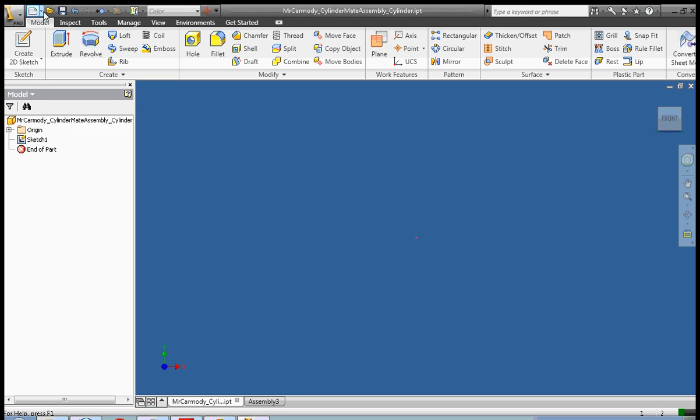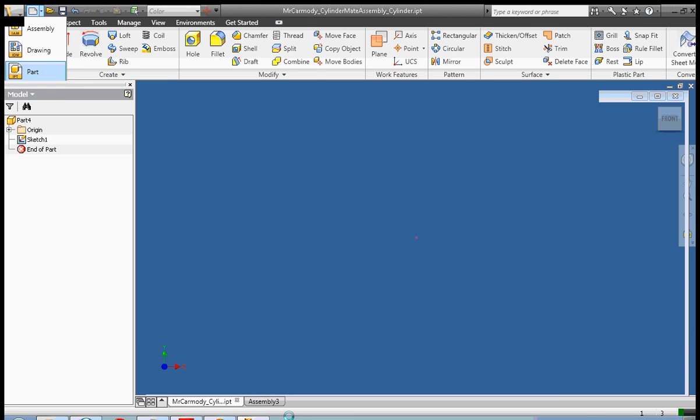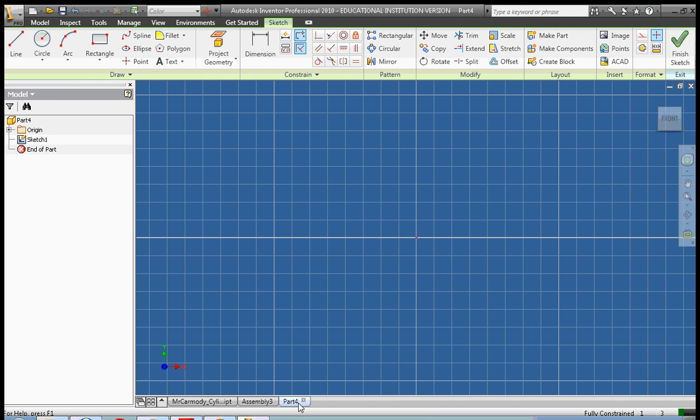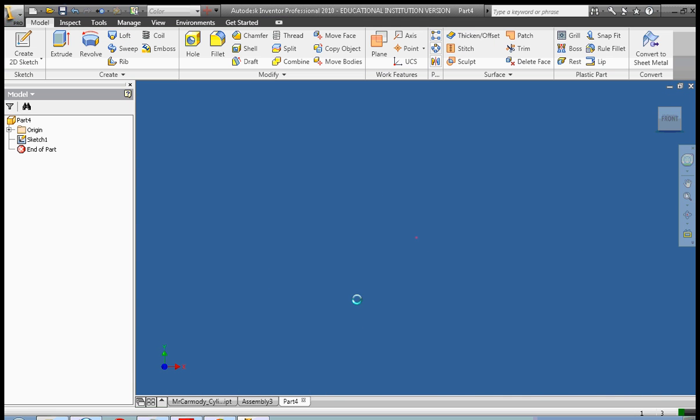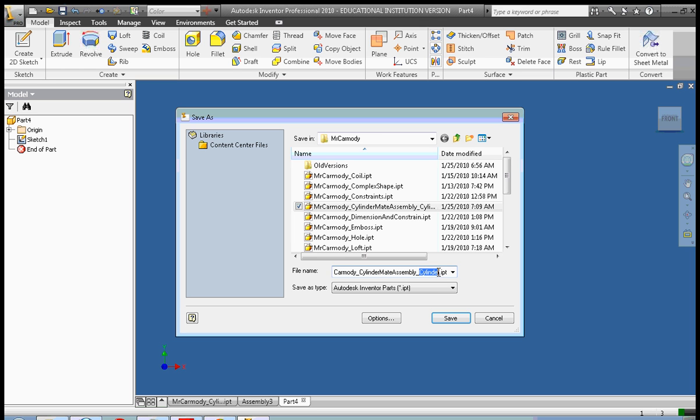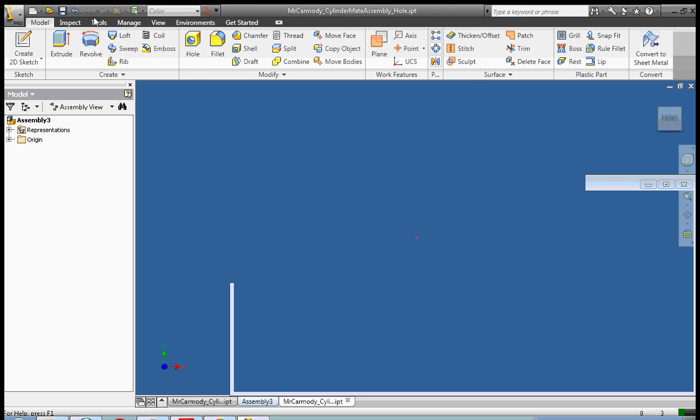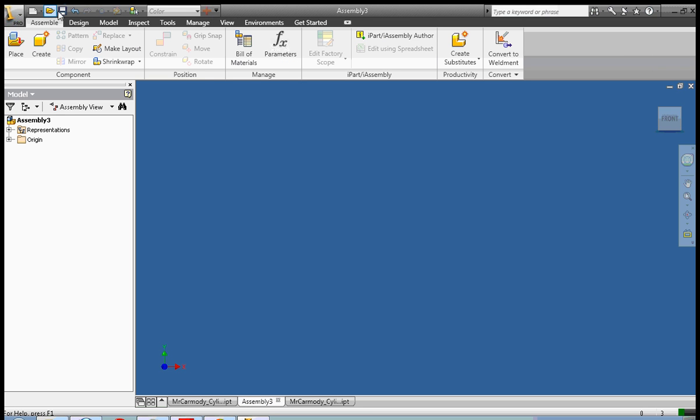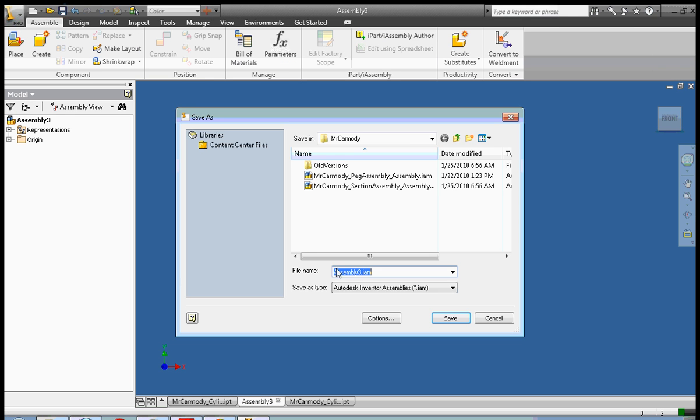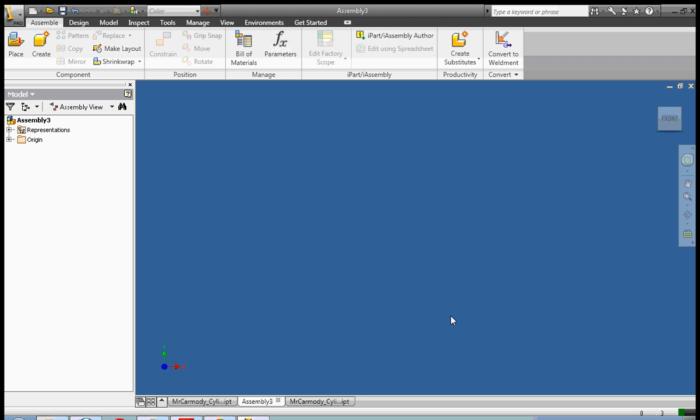We're actually going to need another part here. CylinderMateAssembly, and we're going to call this hole. Okay, and finally we're going to do the CylinderMateAssembly CylinderMateAssemblyAssembly.